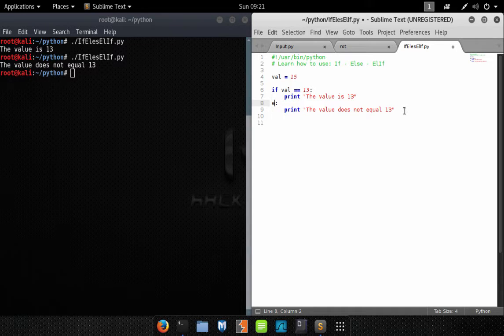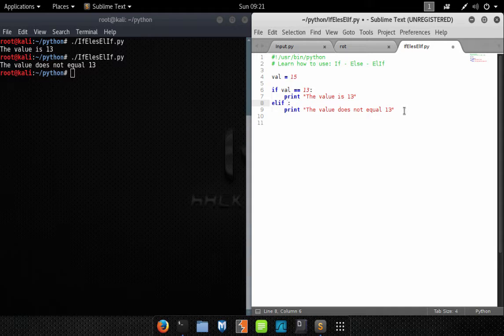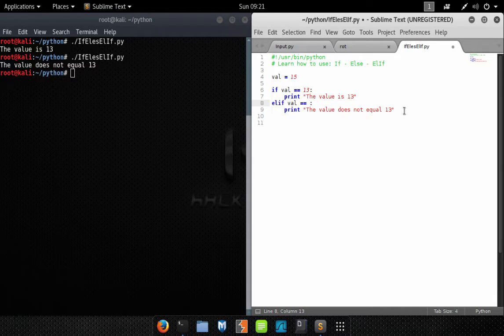We'll replace this else statement with elif — that's basically saying 'else if' — so this is another if statement. We can do another expression to evaluate to either true or false. So let's say: elif Val equals 20.